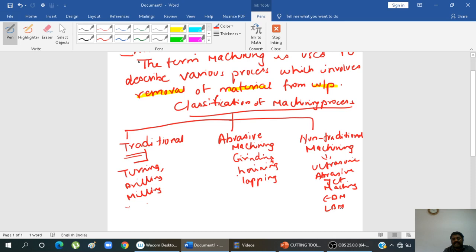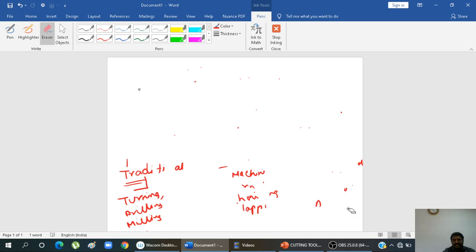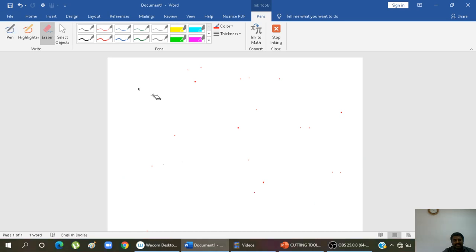Now, what is the meaning of machine tool? A machine tool is any power-driven device designed to perform a machining operation. That is the definition of a machine tool. Now coming to cutting tools — a cutting tool has one or more sharp cutting edges. It may be a single point cutting tool or a multiple point cutting tool.